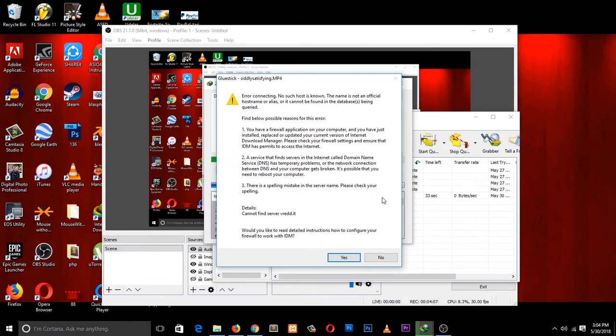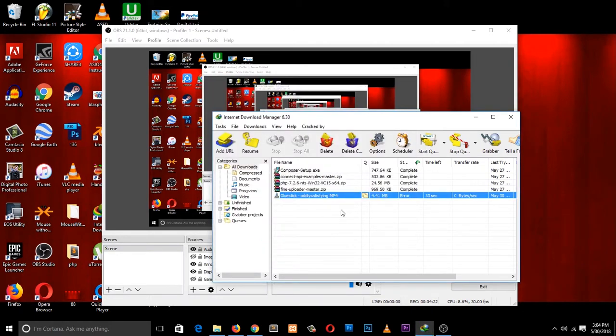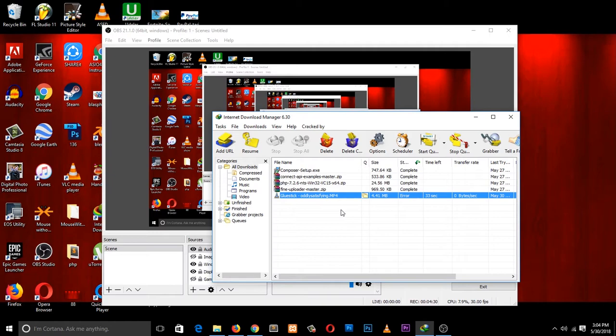Try that out and see if your download will resume. That's how you fix that error in IDM. Make sure to leave a like and subscribe if you found this useful. I make videos on how to fix errors like this, software errors and how-to videos. Yeah, thank you.